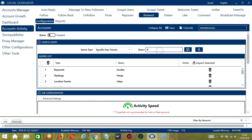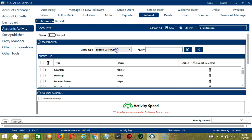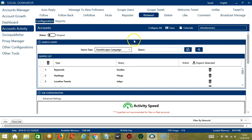For specific user tweets, you need a specific username again — Elon Musk, click Add. This will target Elon Musk's tweets. Finally, Tweet Scraper Campaign will depend on the scraper campaigns you have created through Socinator using your Twitter account. You may view them in the Reports tab.